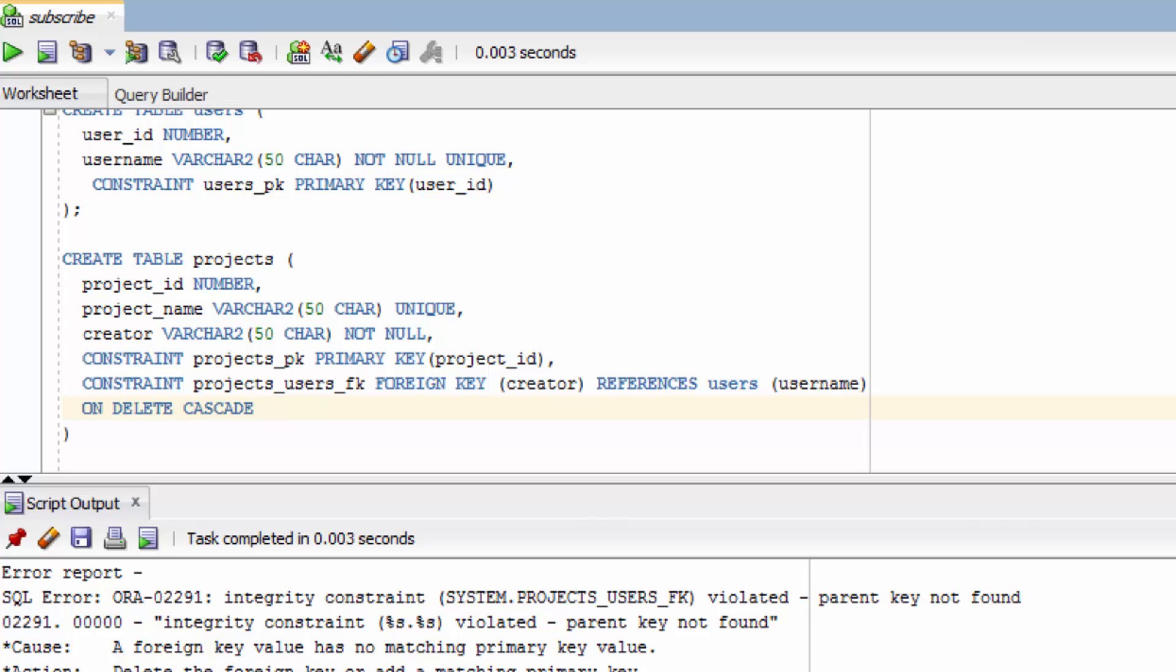In all honesty the default is probably the safest route because it's basically going to prevent you from deleting anything. Because everything's connected. But that gets really frustrating because then you always have to find the child of the child of the child. And then delete up the tree until you get to the parent. So it can get a little frustrating.